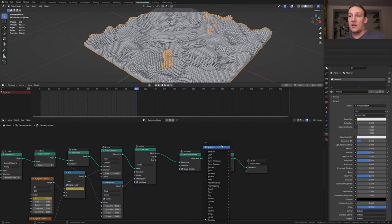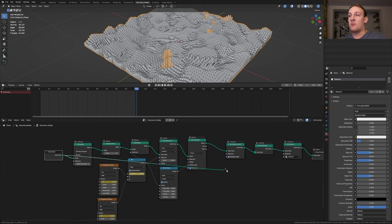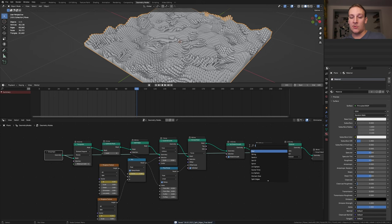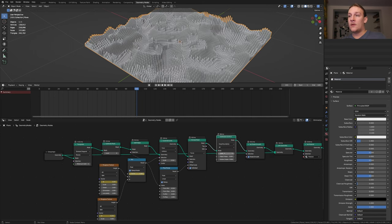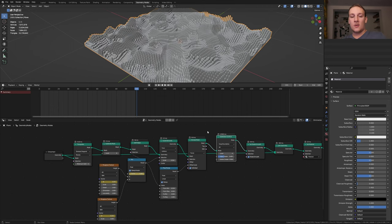Add a join geometry node and put that here. Now plug the geometry into the geometry here. Save now and add a subdivision surface node. Put that here. I'm going to set the level to 4 but you can also set it to 3. Set the edge crease to 0.4.